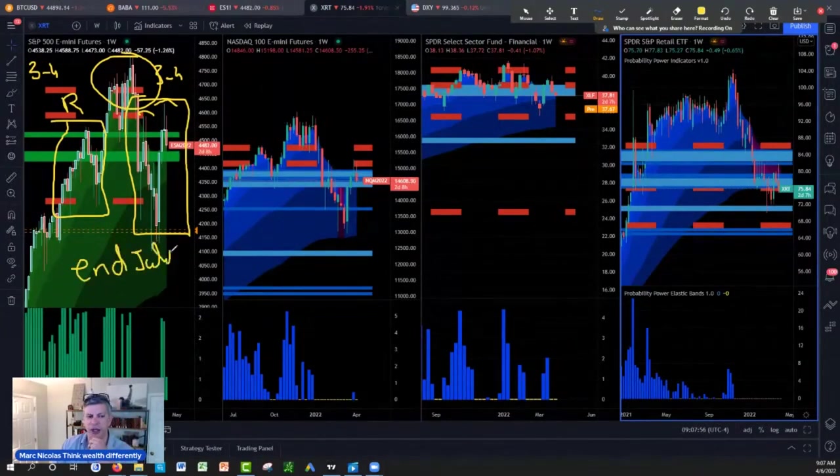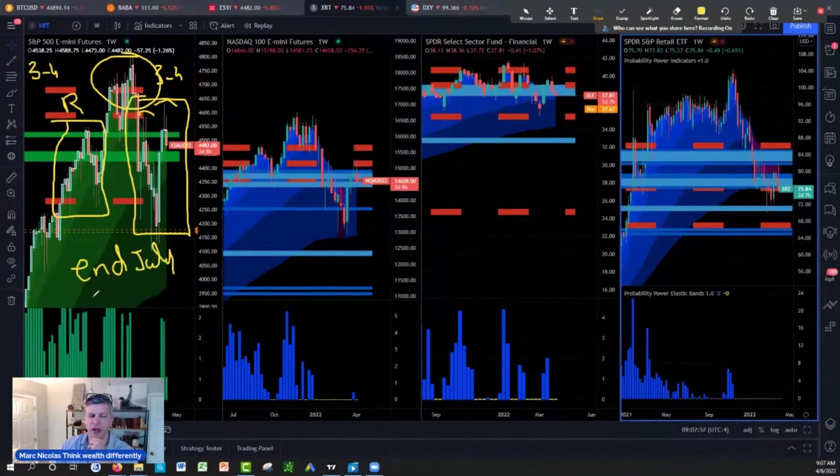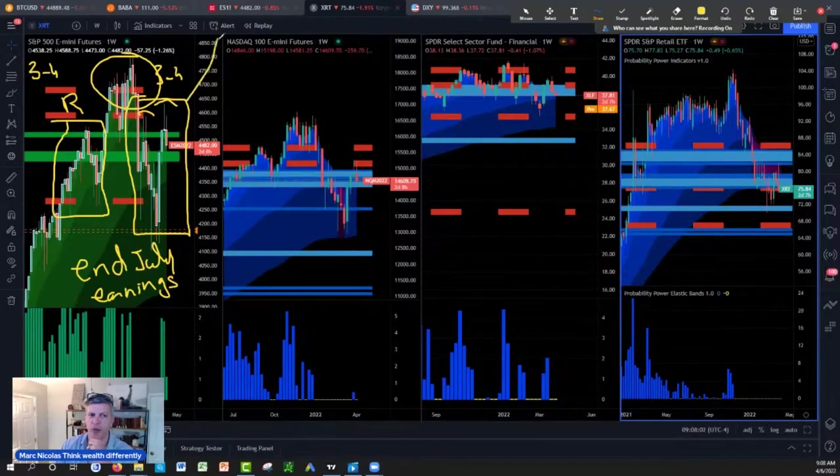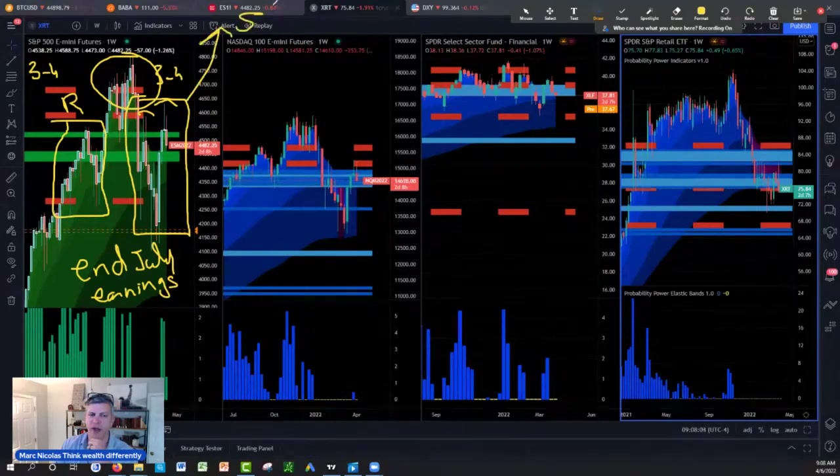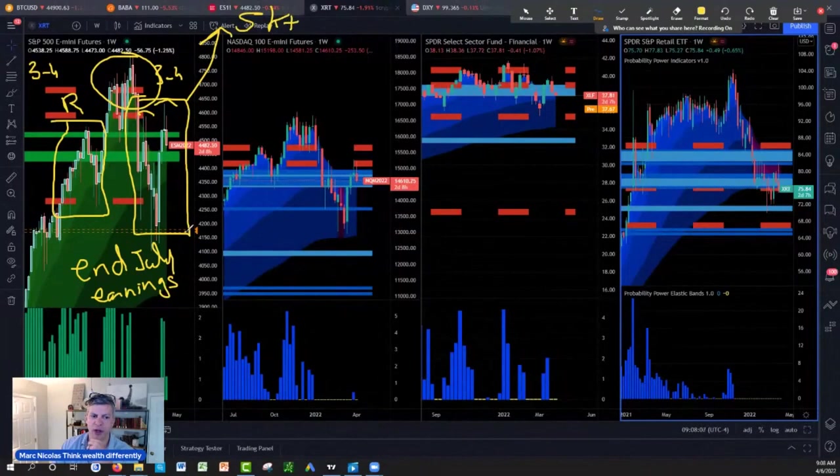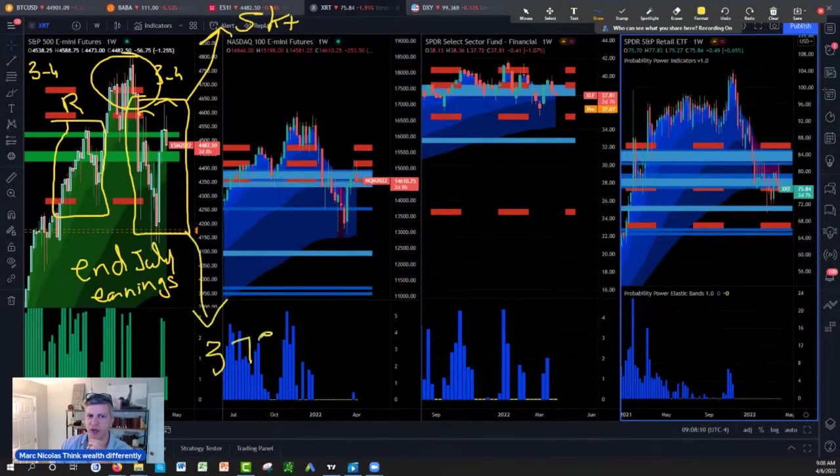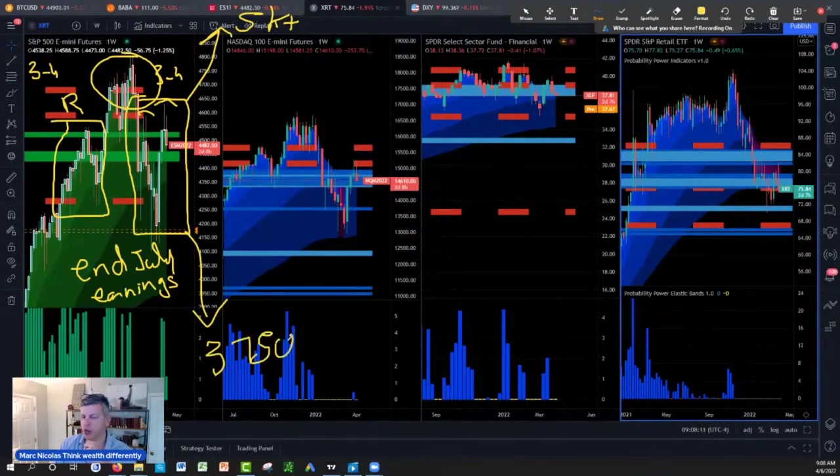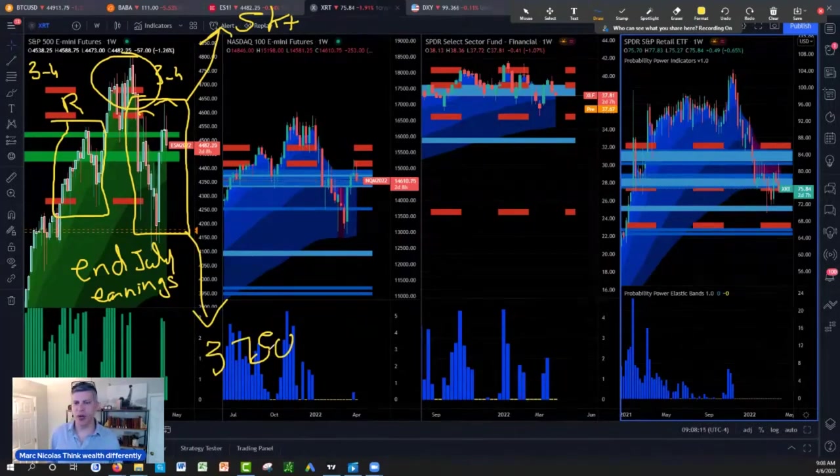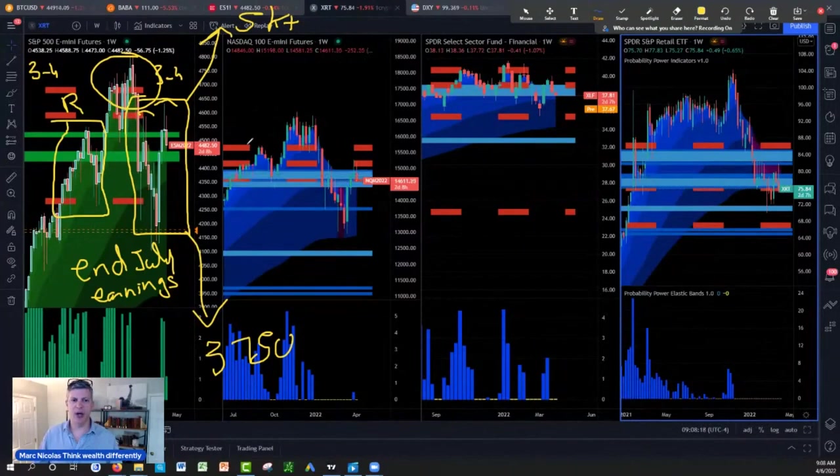End of July, that's where we're going to break one way or the other - either we're breaking towards the 5K here plus, or we are going to break here towards this 3750 that I was looking at earlier this year. And this is what's going to happen.